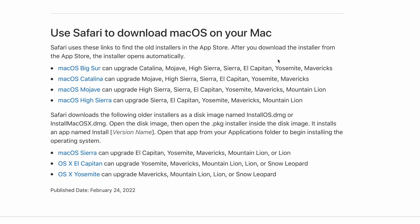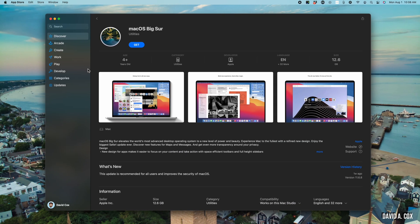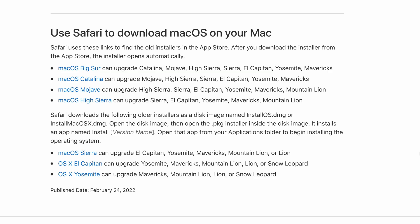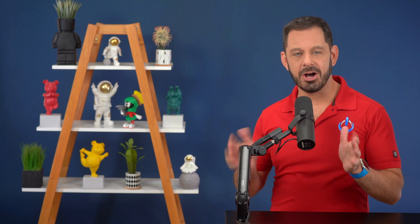If you're on a Mac that is running an older operating system, I'll include a link in the video description to this page on Apple Support's website. From here, you'll find links where you can download older operating systems dating all the way back to Yosemite. Heads up — if you live outside of the US, you'll need to scroll down to the bottom and change the region to your country before clicking those links. Once the operating system is downloaded, it automatically launches and walks you through the entire installation process.